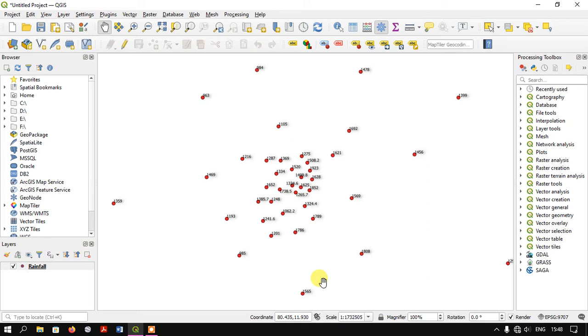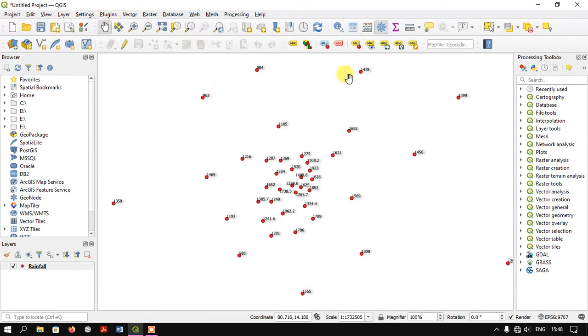Welcome back to GIS Madras. In this tutorial, I'll show you how to perform IDW interpolation in QGIS for rainfall data. You can see on the display many red points, which represent the locations of rainfall stations.